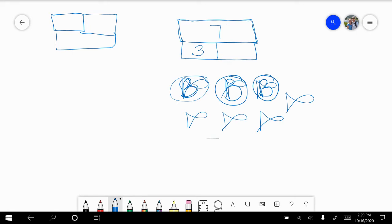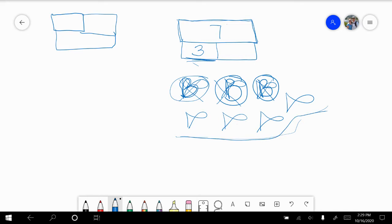The rest of my fish are the small fish. So I have three big right here, and the rest are small: one, two, three, four small fish. So this problem shows seven total fish minus, or taking away, three big fish, gives us the answer or difference of four.